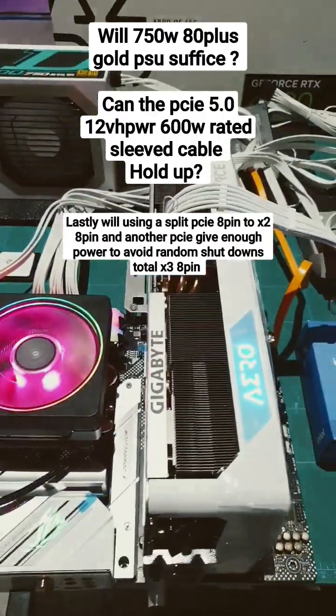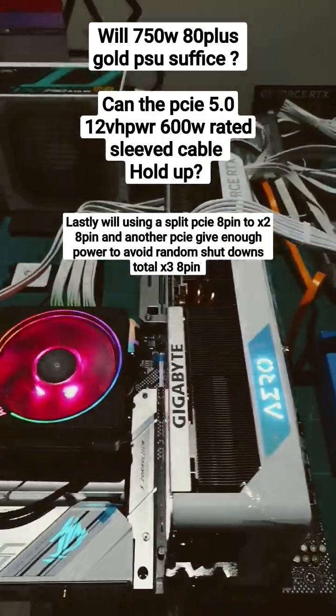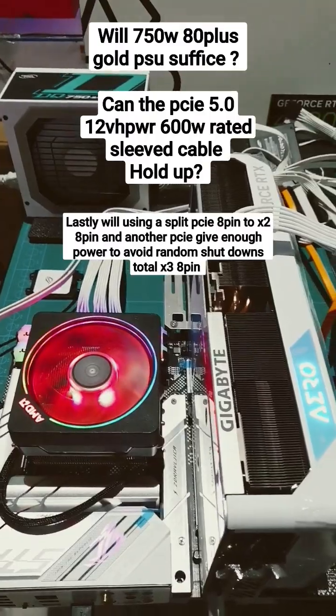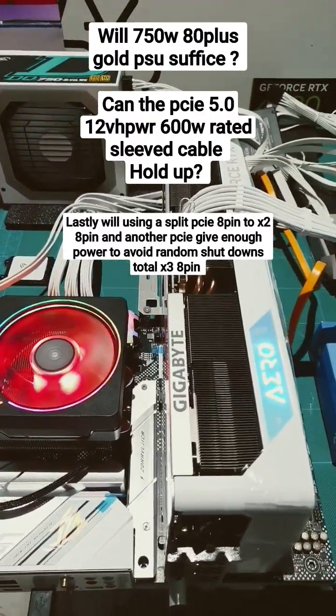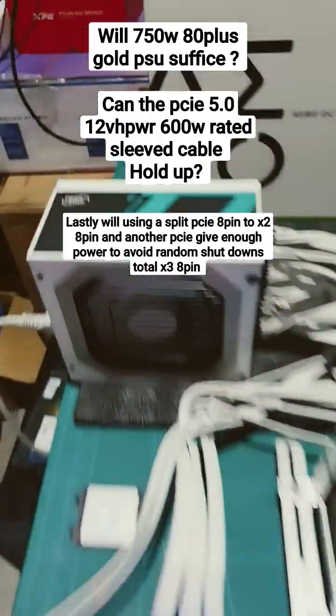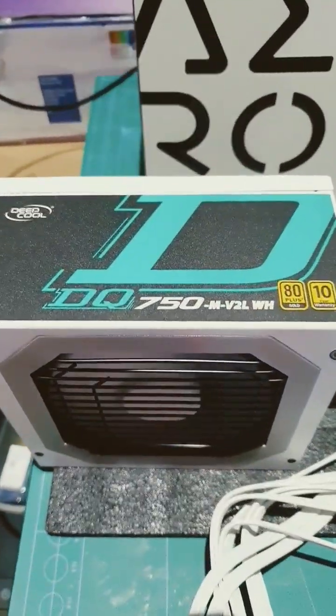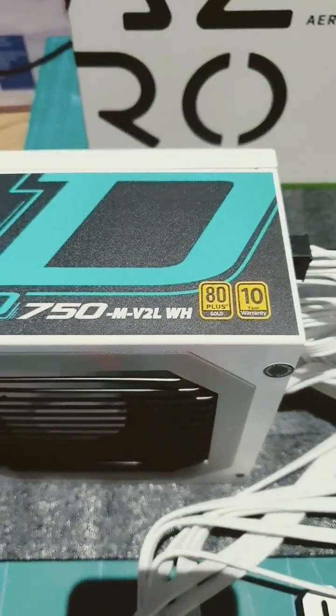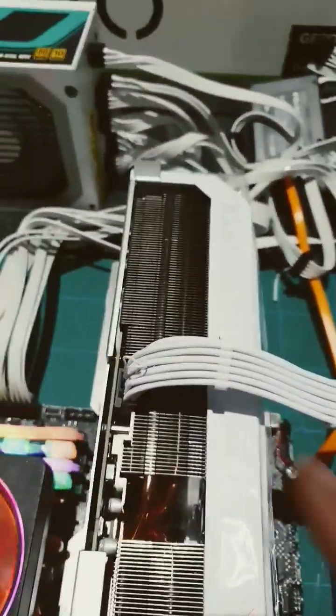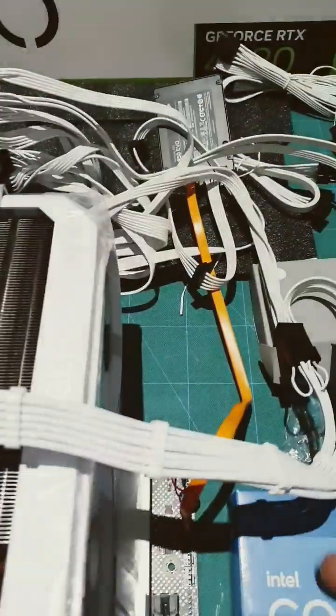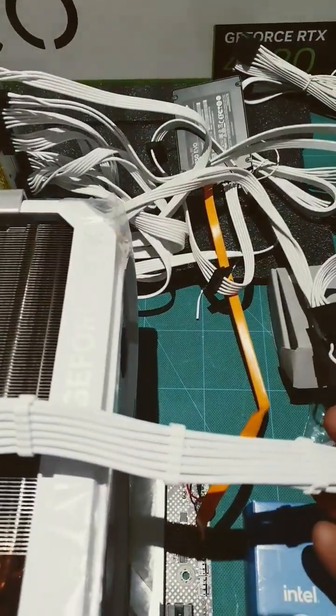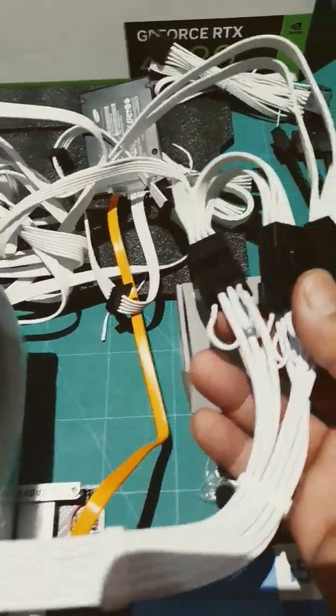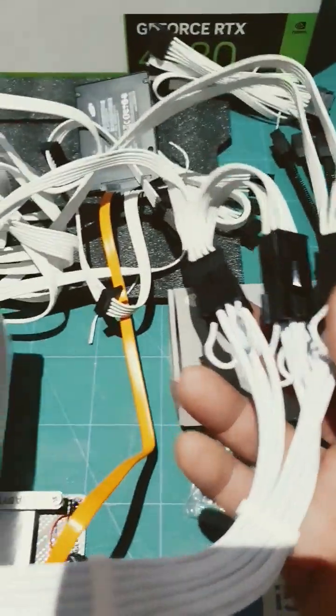Here I'm getting ready for a 4080 build, but there are a few concerns that I have. The first thing is, can I use a 750 watt 80 plus gold power supply for the 4080? And also, will this new style 16 pin 600 watt rated PCIe 5.0 cable do the job?